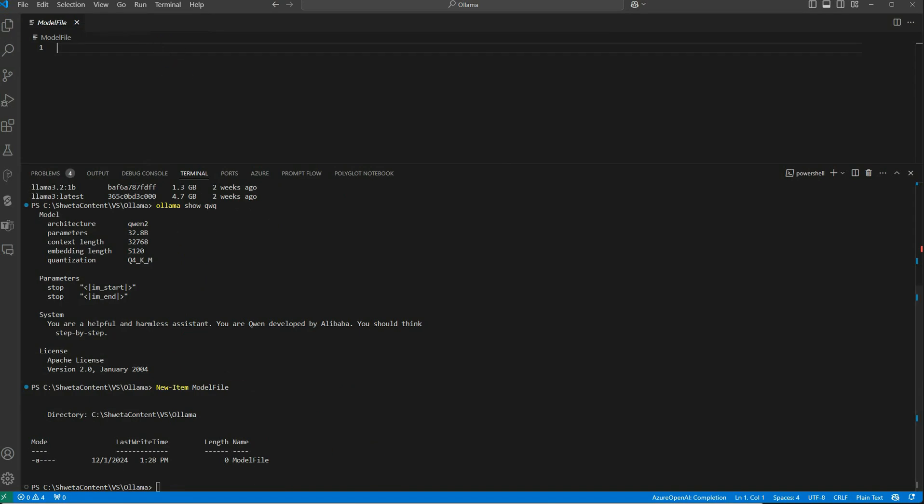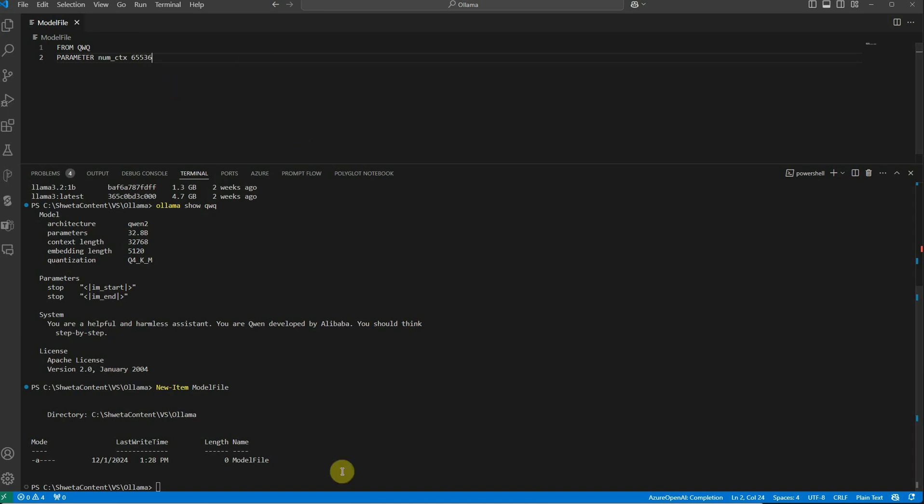In this file we need to write just a few lines of code that you can find in the documentation. First, specify which model you want to use. Second, the parameter you want to change is 'num_ctx', and the new value I want to set is 65,536. Let's save this file.